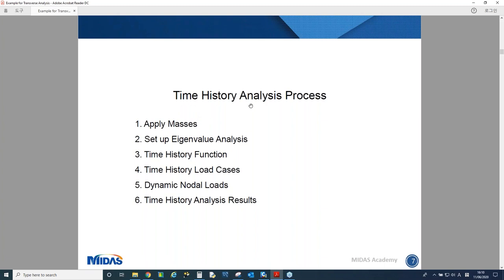Here is the process of how to perform time history analysis. First, as it is a dynamic analysis and not static, we need to define masses additionally — masses for the members and the permanent loadings. After having the mass, we can set up eigenvalue analysis. From eigenvalue analysis, we will get mode shapes, mass participation factors, natural frequencies, natural periods, and so on.